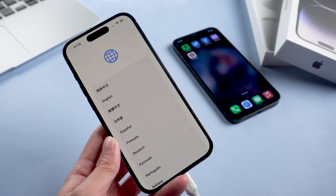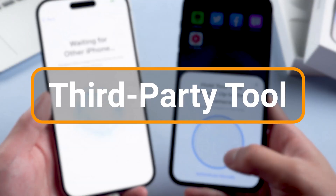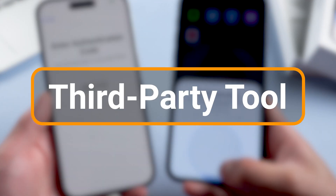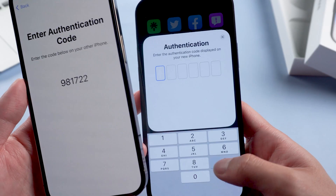When it is completed, you will see the Hello screen again and you should set up the device. If this method still doesn't help, you may need to use a third-party tool to fix your iPhone 14. Method 3.